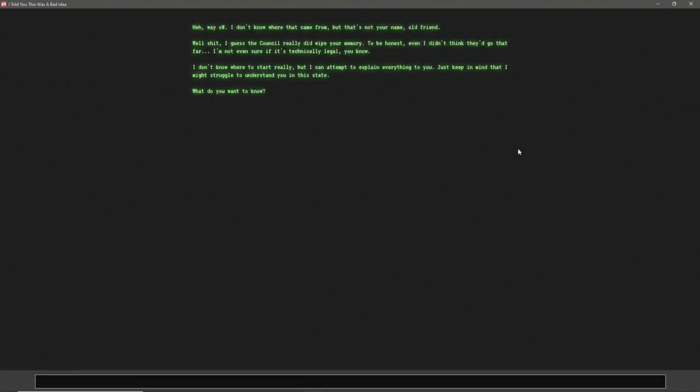Q? Huh, way off. I don't know where that came from, but that's not your name, old friend. Well shit, I guess the council really did wipe your memory. To be honest, even I didn't think they'd go that far. I'm not even sure if it's technically legal, you know? I don't know where to start, really. But I can attempt to explain everything to you. Just keep in mind that I might struggle to understand you in this state. What do you want to know?